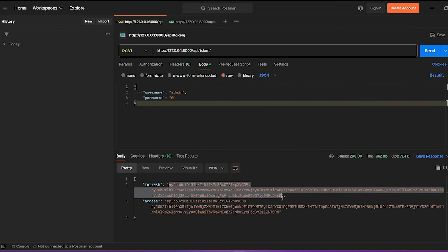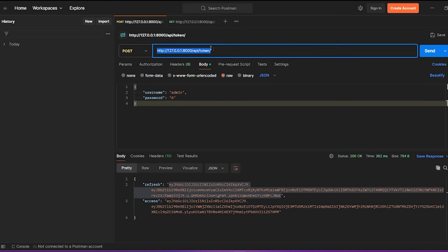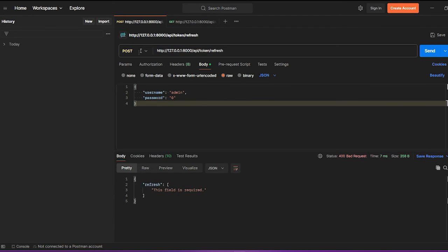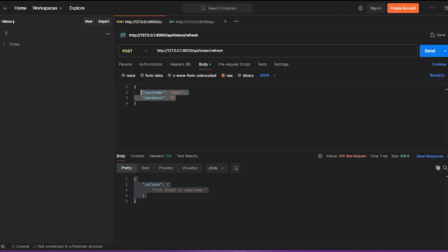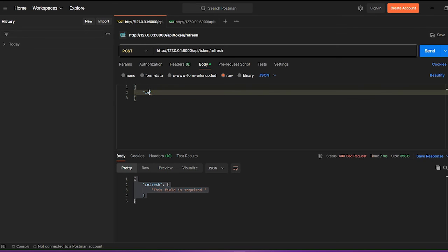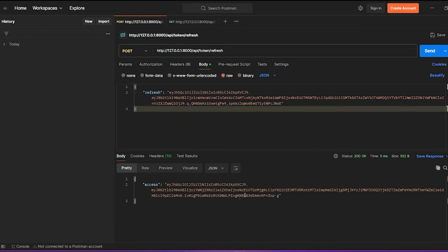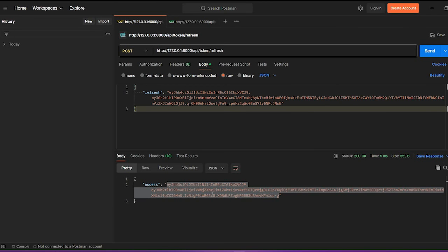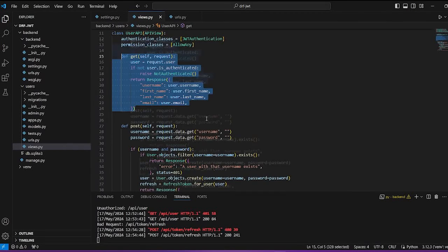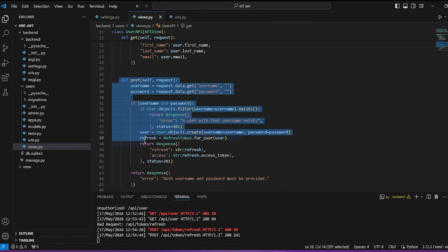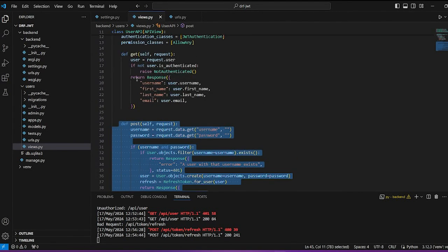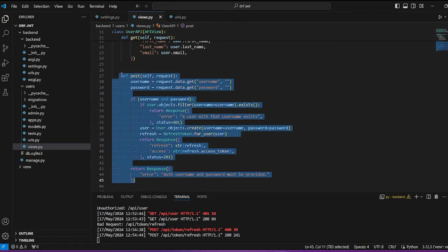Now I'd like to use the refresh token to get a new access token. The endpoint is token/refresh. I need to provide the refresh token — this will give me a new access token. And indeed here is the new token. We can also create a new user with the user API.